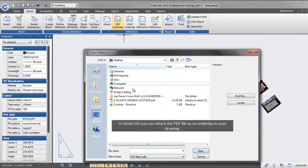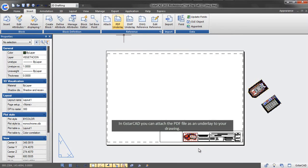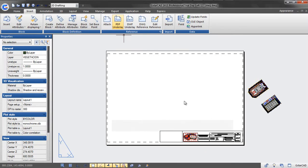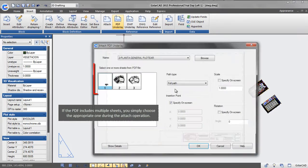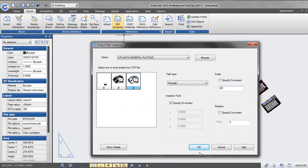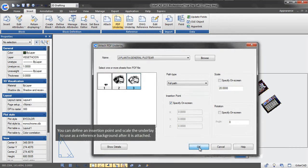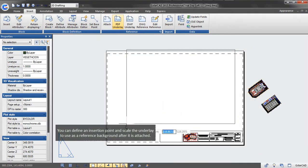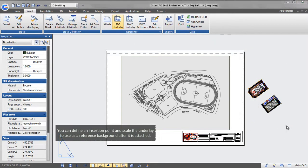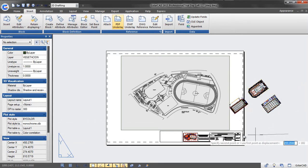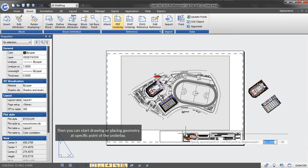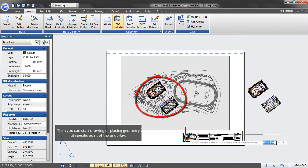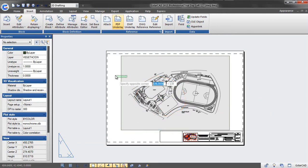In GstarCAD, you can attach the PDF file as an underlay to your drawing. If the PDF includes multiple sheets, you can simply choose the appropriate one during the attach operation. You can define an insertion point and scale the underlay to use as a reference background after it is attached. Then, you can start drawing or placing geometry at specific points of the underlay.